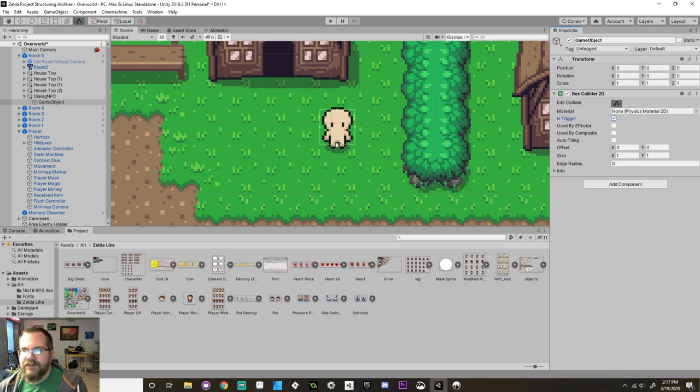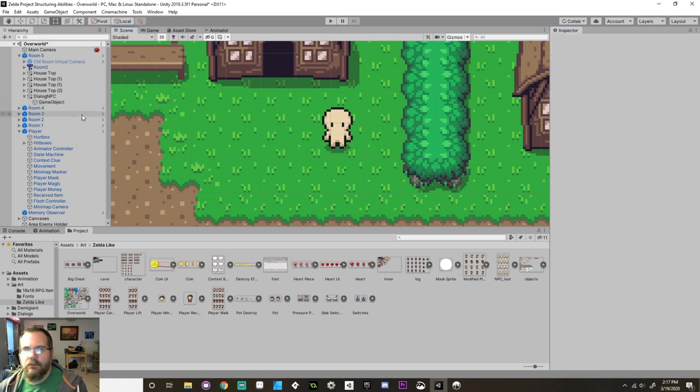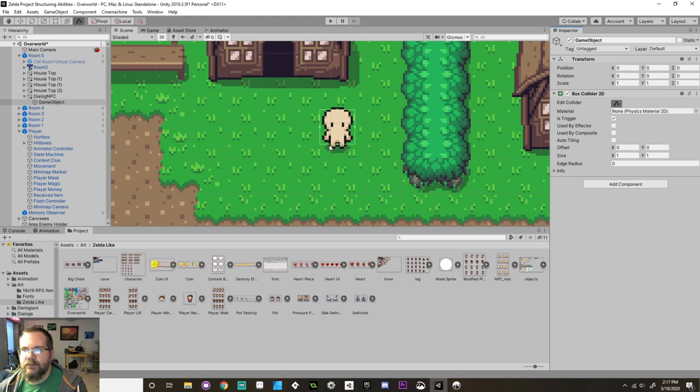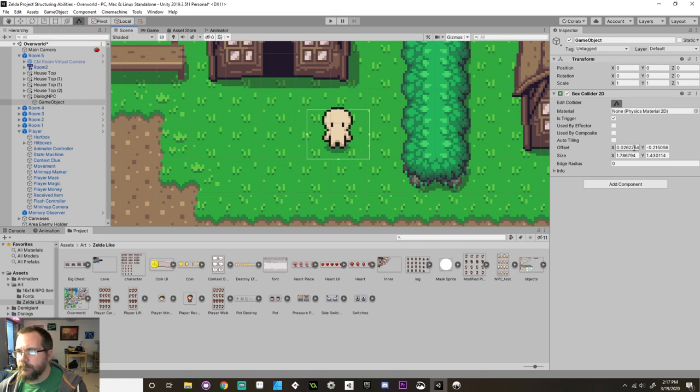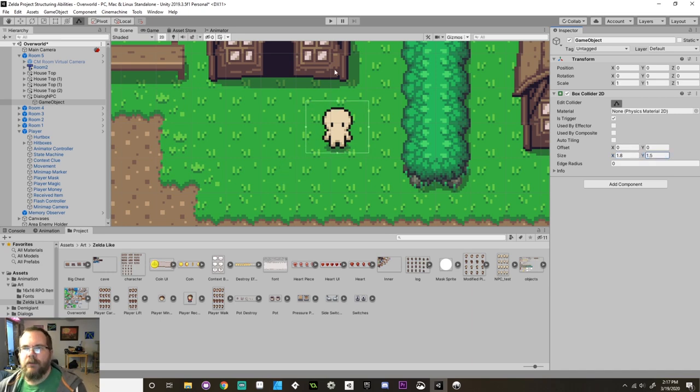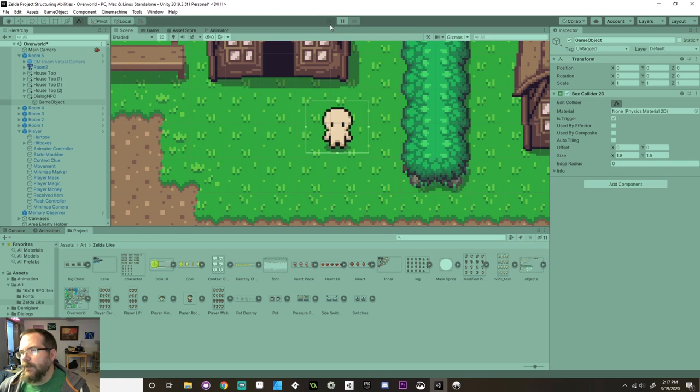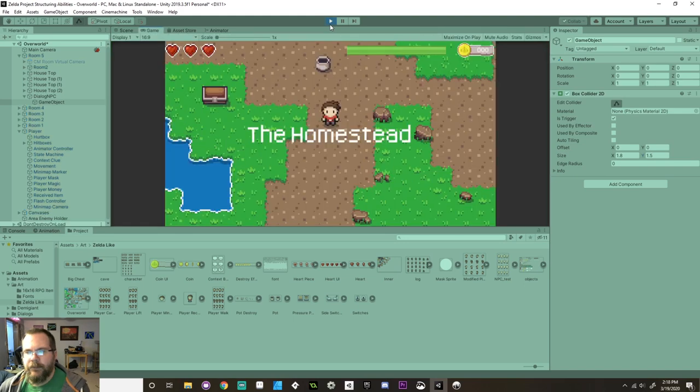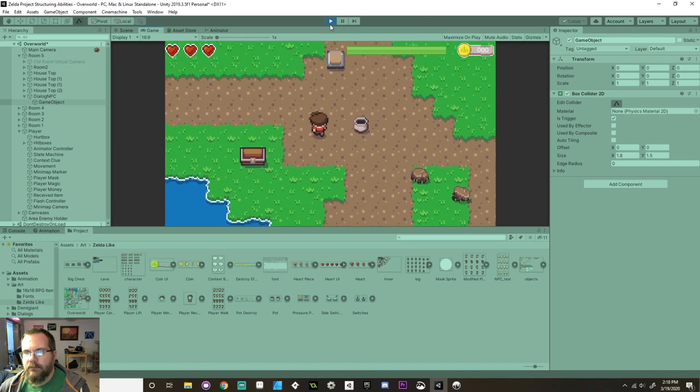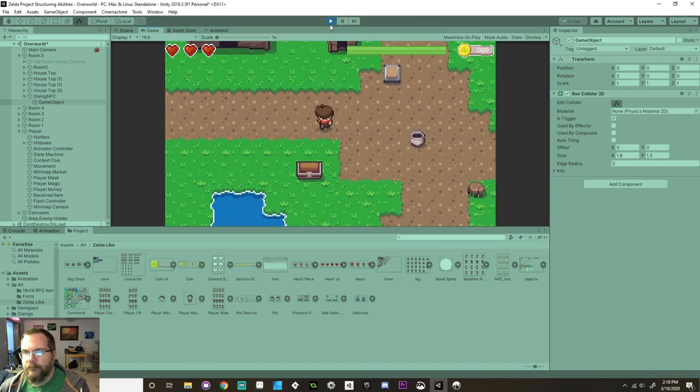This is what you get when you don't work on a project for a while. You forget some basic stuff. Always be kind to yourself when you take some time away from your project. Everybody needs their time. And you need to be kind when you come back if you forget how to do things. So this needs to be a box collider 2D, not a box collider. It needs to be a trigger. And then I'm going to resize this to be nice and big so that the player can interact with it.